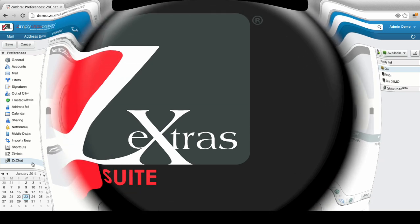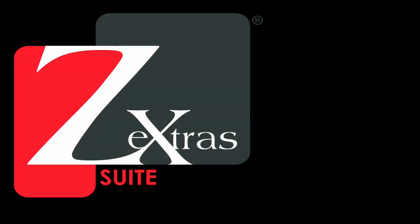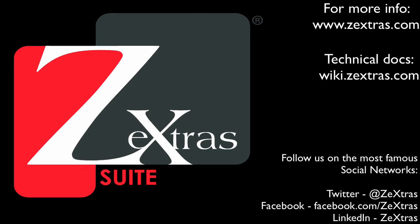This is all for this video. For more information about Zextras Suite and its modules, visit our website at www.zextras.com. While if you want to take a look at the technical documentation for Zextras Suite, you can visit wiki.zextras.com. Thank you for watching, and have a nice day!